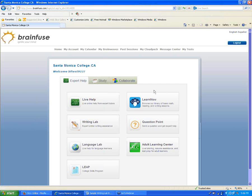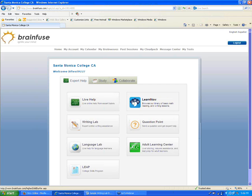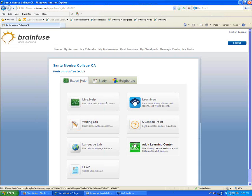This is the page your students will see when they first access BrainFuse. Wherever you place that link, make sure students are aware of it — that's where they'll click to access our home page. All the options we'll look at today are customizable, so if any services are totally irrelevant for your students, each of these buttons can be removed. There are basically three tabs: Expert Help, Study, and Collaborate.